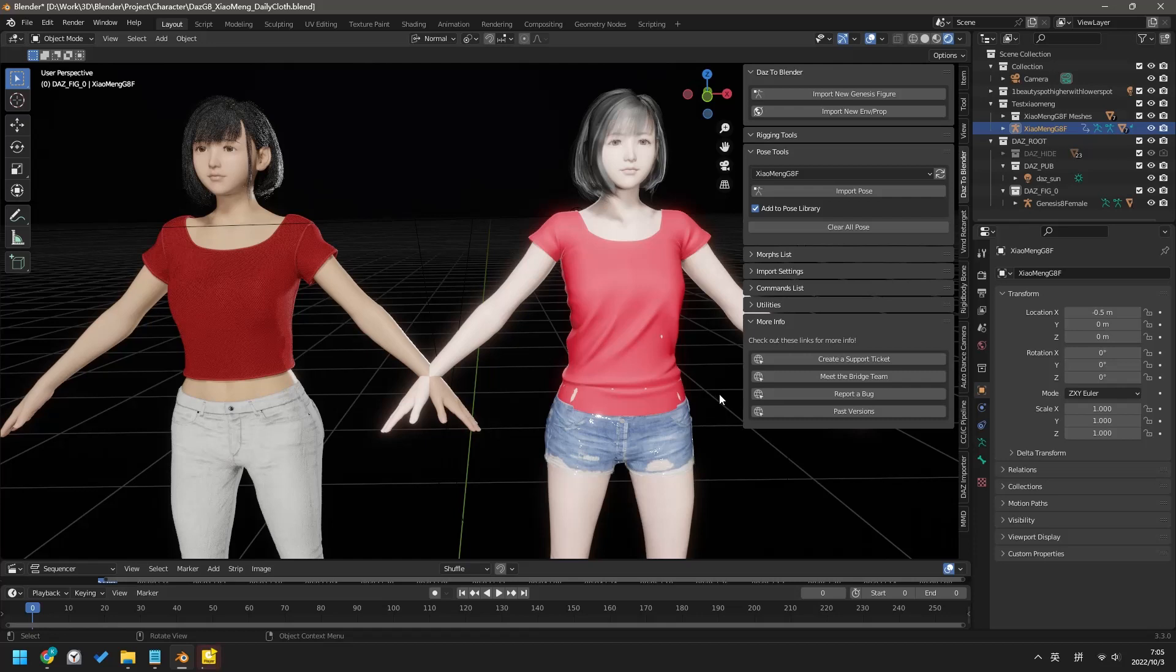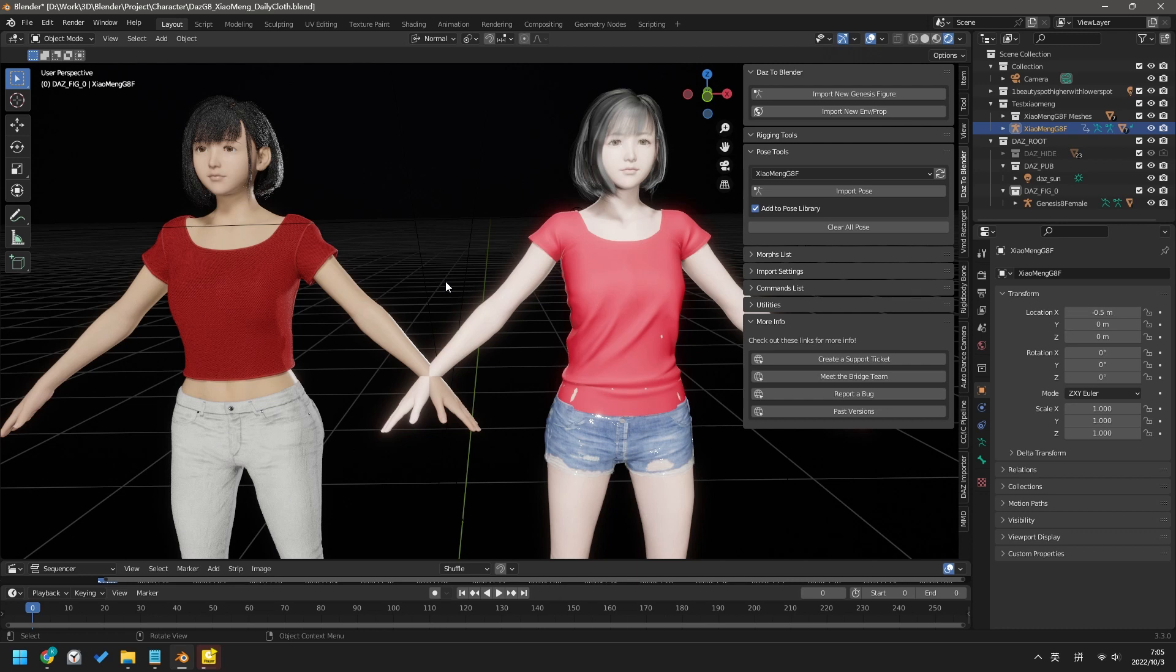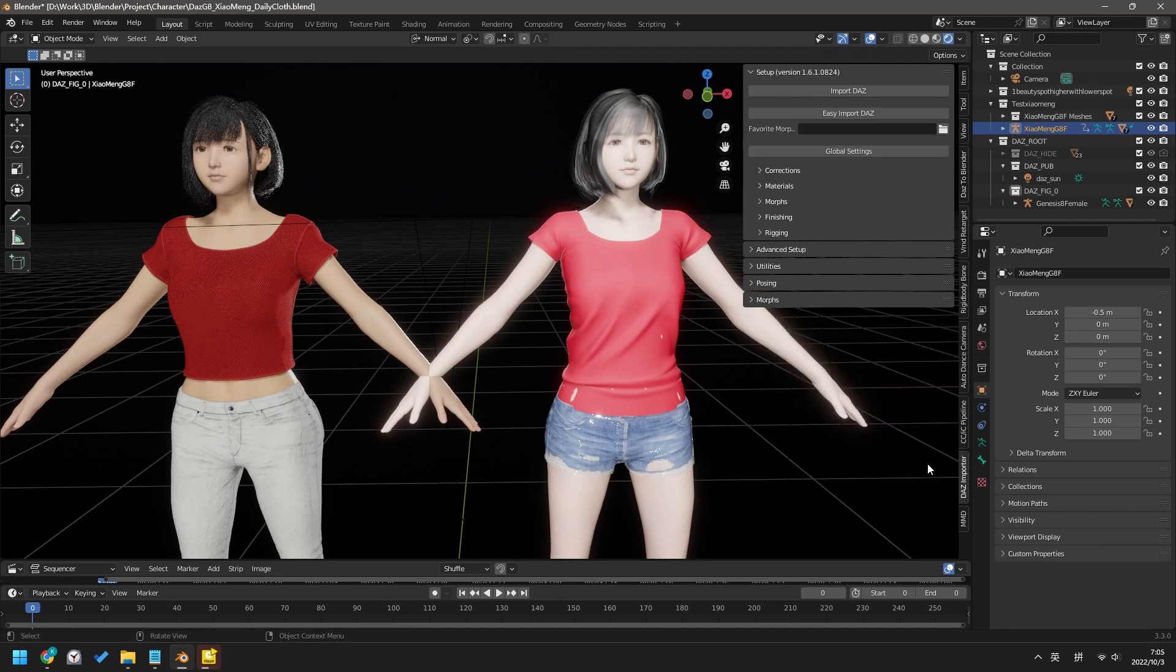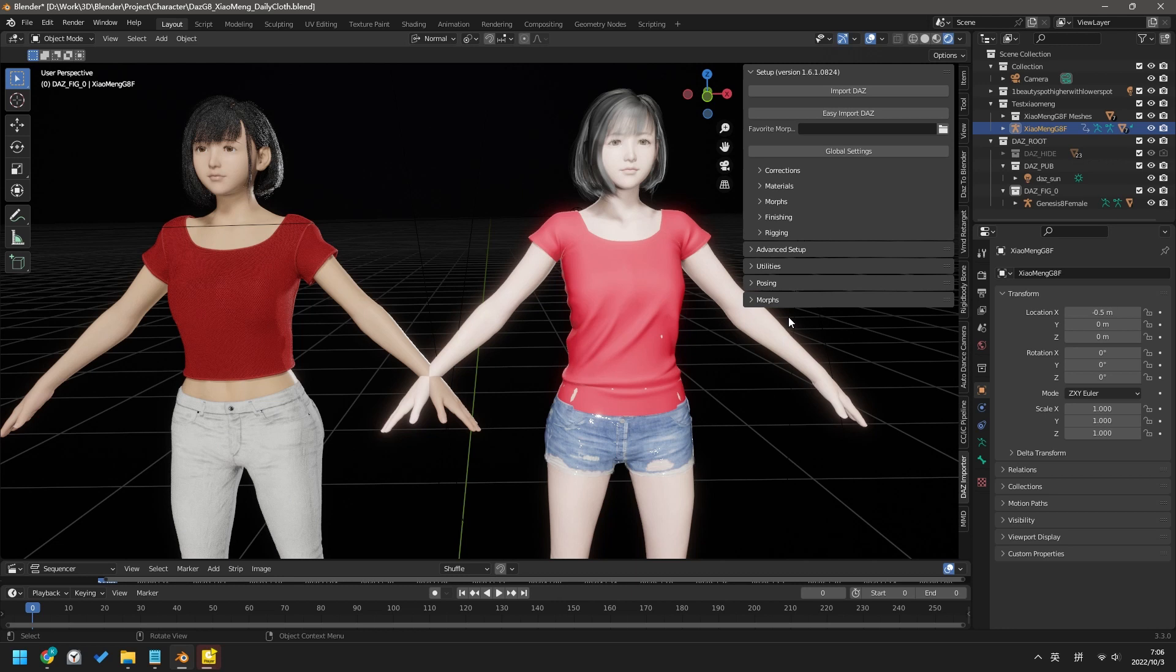The first issue is: there are two common ways to import a DAZ model into Blender - Diffiomorphic's DAZ importer and DAZ's official Blender Bridge 2022. Which one to use? The answer is simple. Diffiomorphic's DAZ importer is way much better.